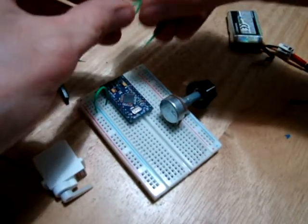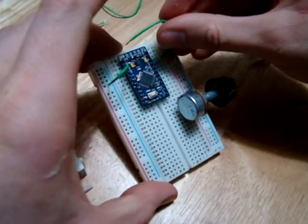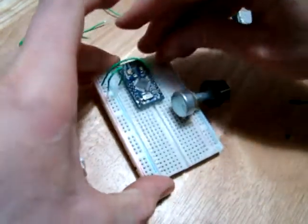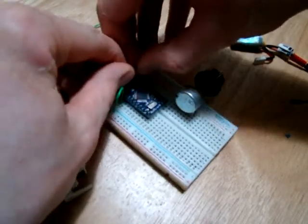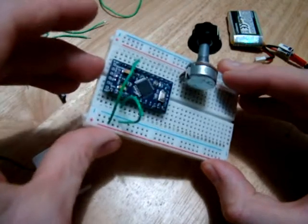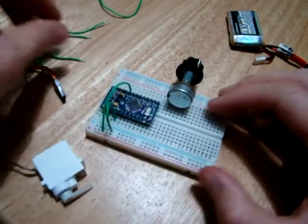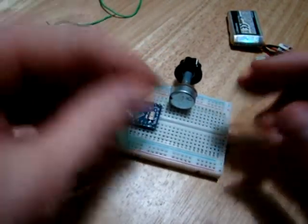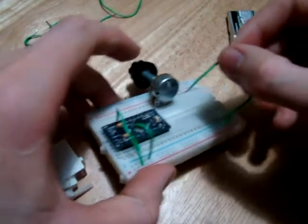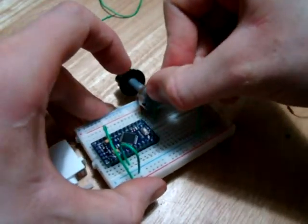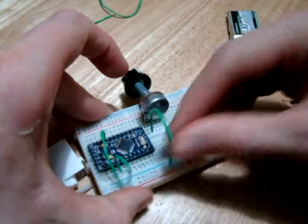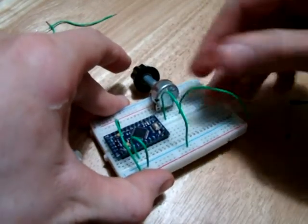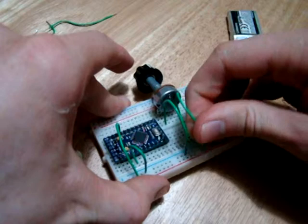We need a ground wire - there's ground for the Arduino. We need VCC for the Arduino - VCC is here. We need a ground for our potentiometer so we pick this outside pin - ground. Positive on your opposite pin.